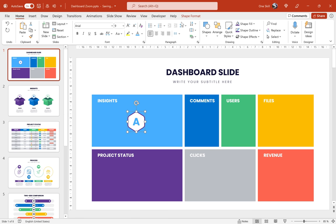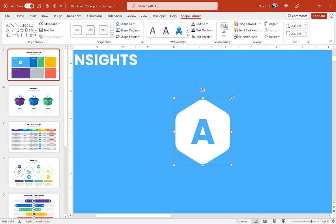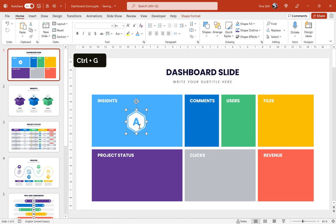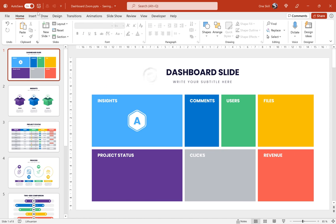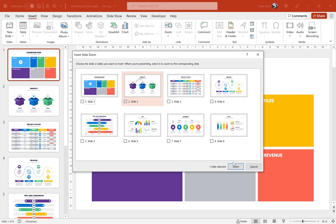And now let's make sure that this hexagon and this letter A has the same light blue color as this first rectangle. And now once again let's go to insert zoom and let's insert a slide zoom for slide number two.